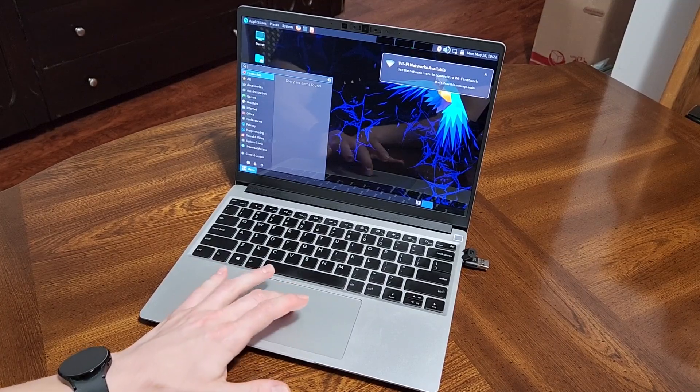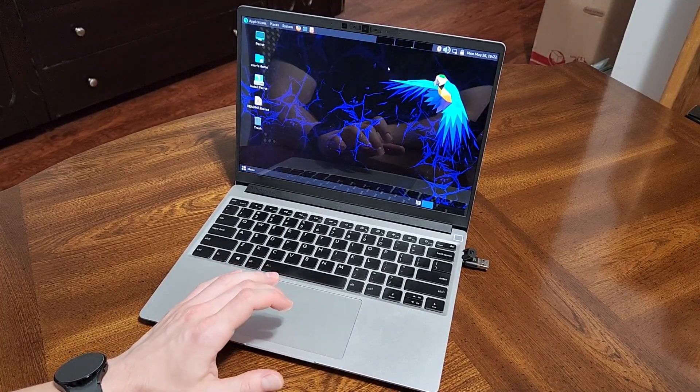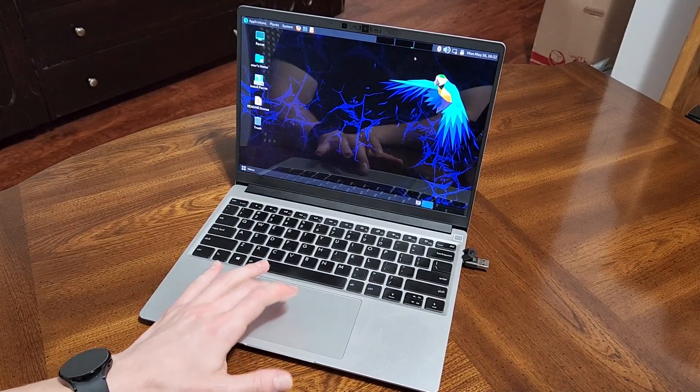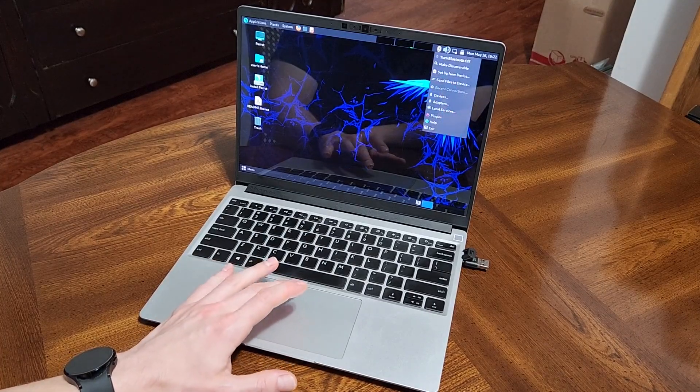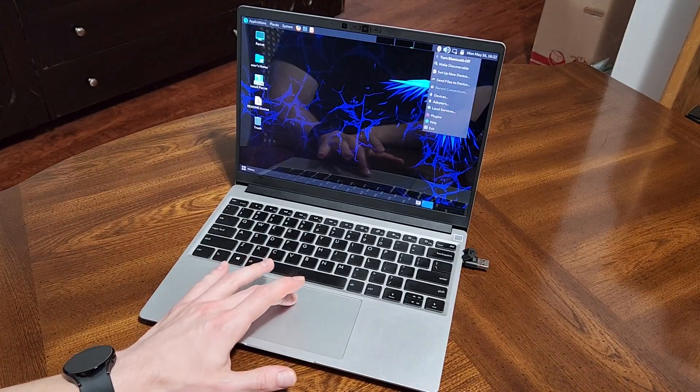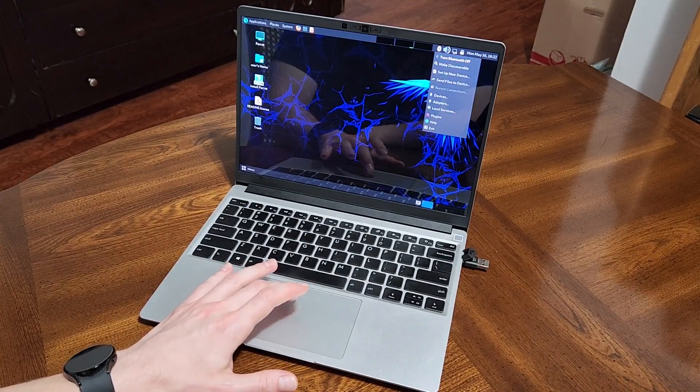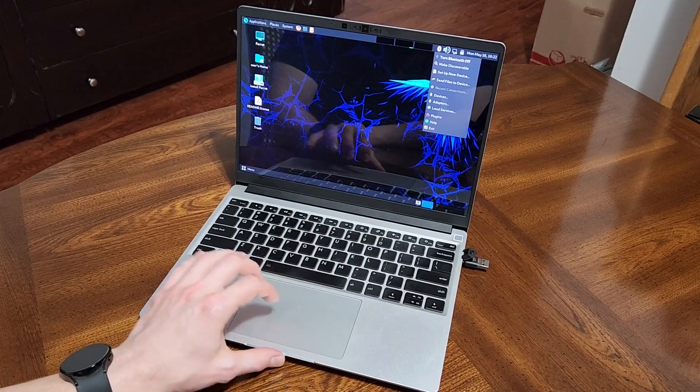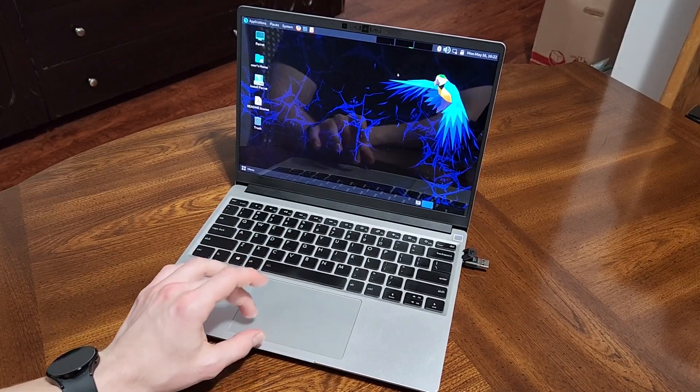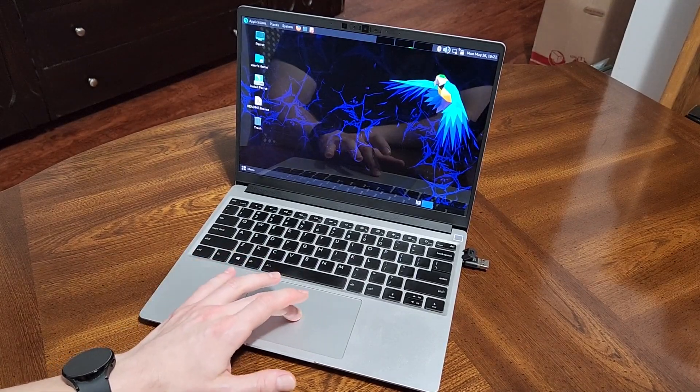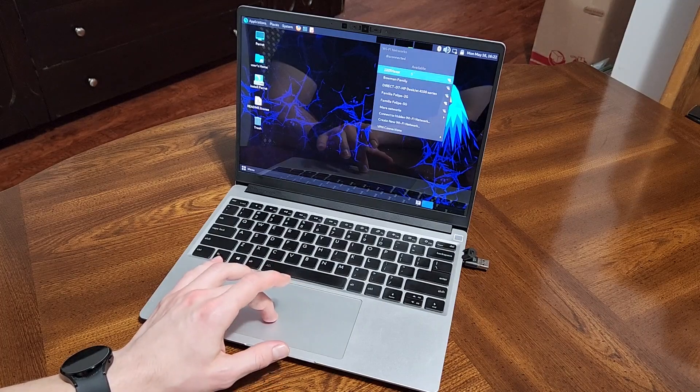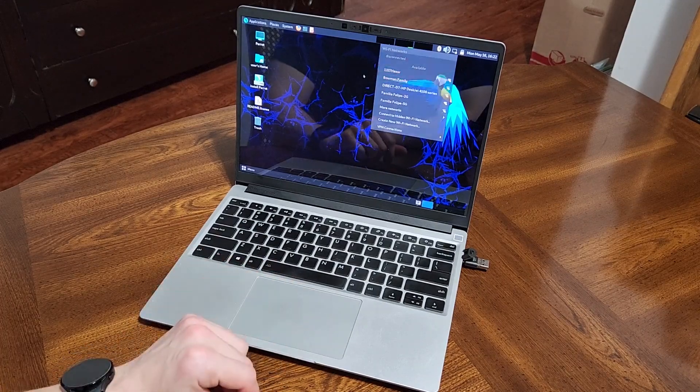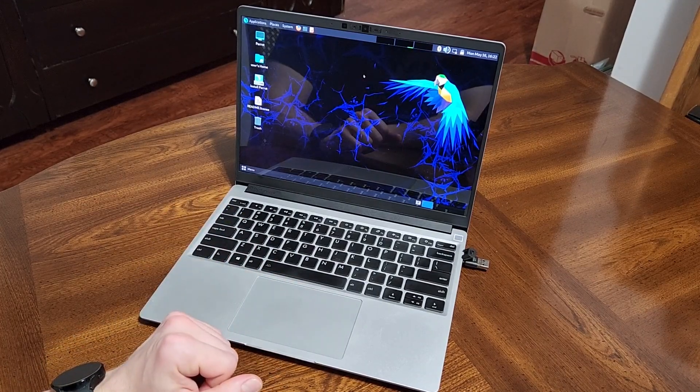Looks like by default it is detecting Bluetooth, Bluetooth is on. Go ahead and take a quick look at the Wi-Fi, make sure that's coming up as well.